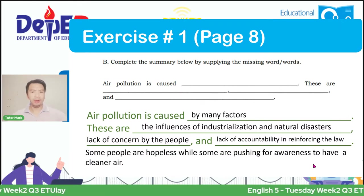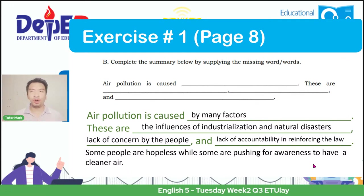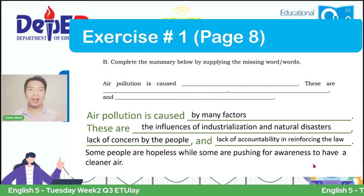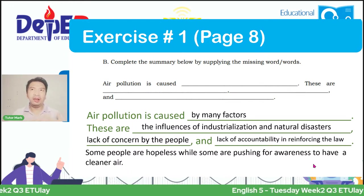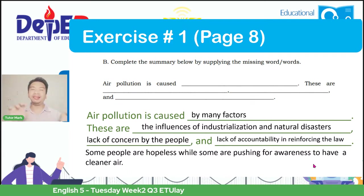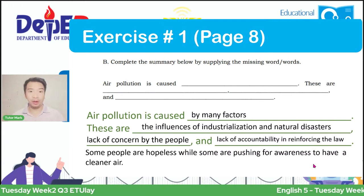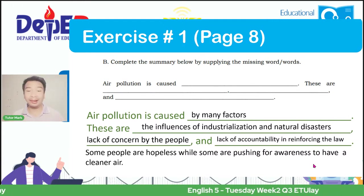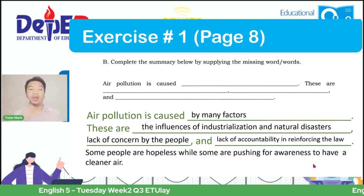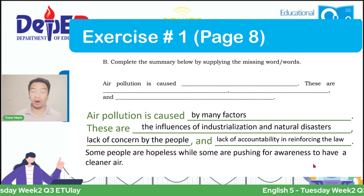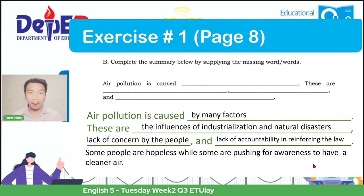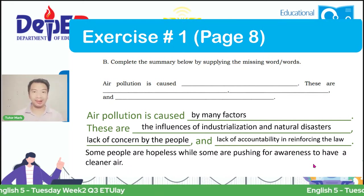In this concept, it's also important to put the effect. In our self-learning module, it lacks a line. If I were asked, it elaborated the topic sentence—which is air pollution. It showed in the graphic organizer the causes. But in the summary, you also need to indicate what the effect is. That is why it's important to add this line: 'Some people are hopeless while some are pushing for awareness to have cleaner air.' With this, we have a complete summary—the totality of the given context.